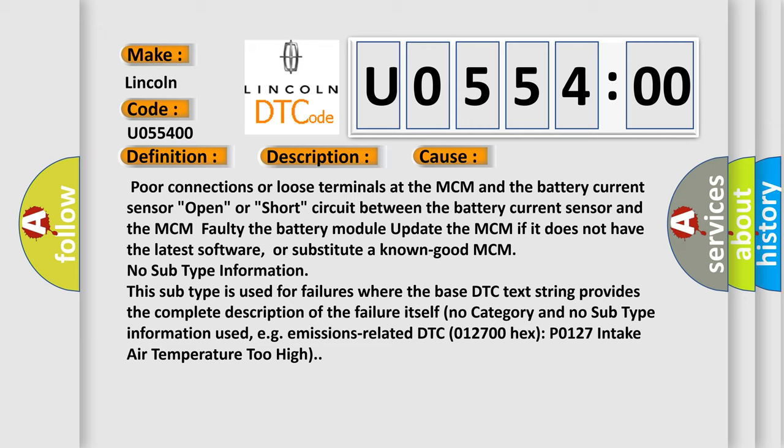No subtype information. This subtype is used for failures where the base DTC text string provides the complete description of the failure itself. No category and no subtype information used, for example, emissions related DTC 012700 hex P0127 intake air temperature too high.